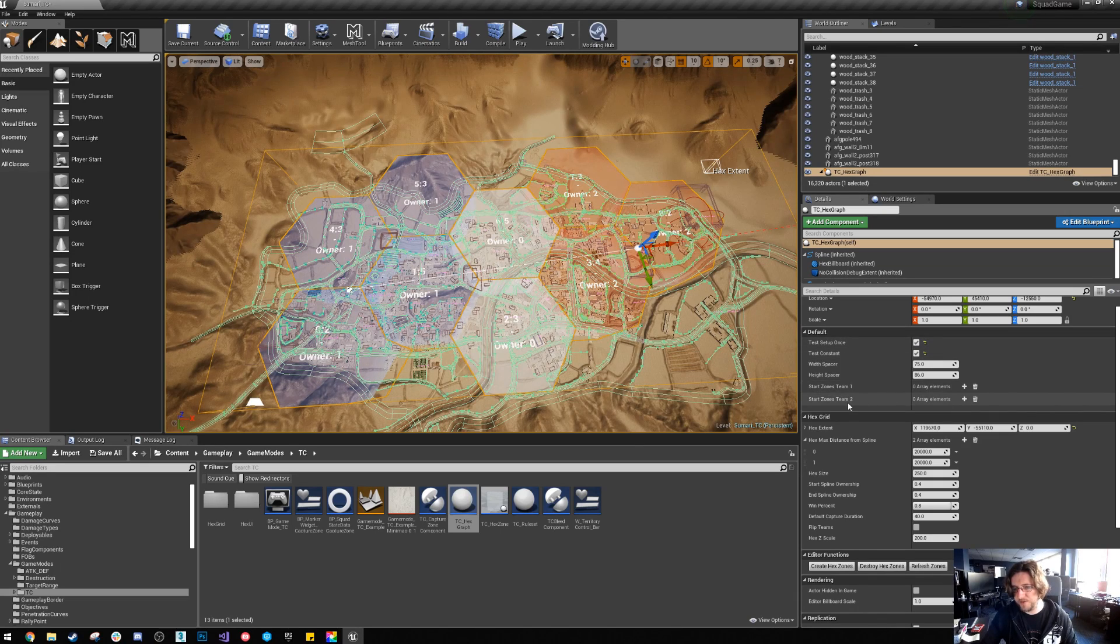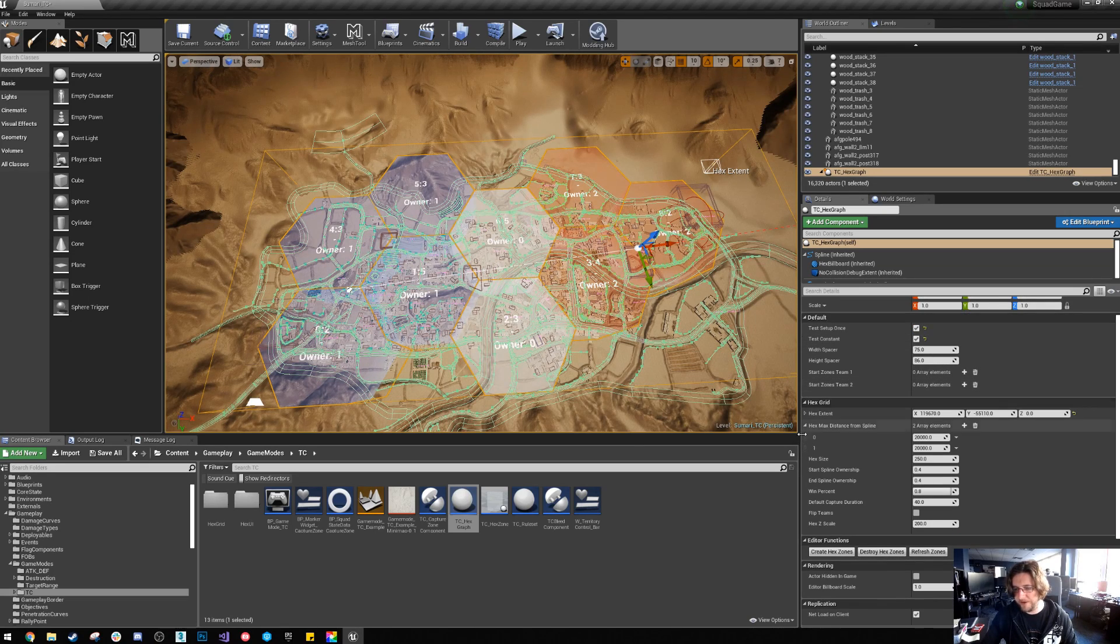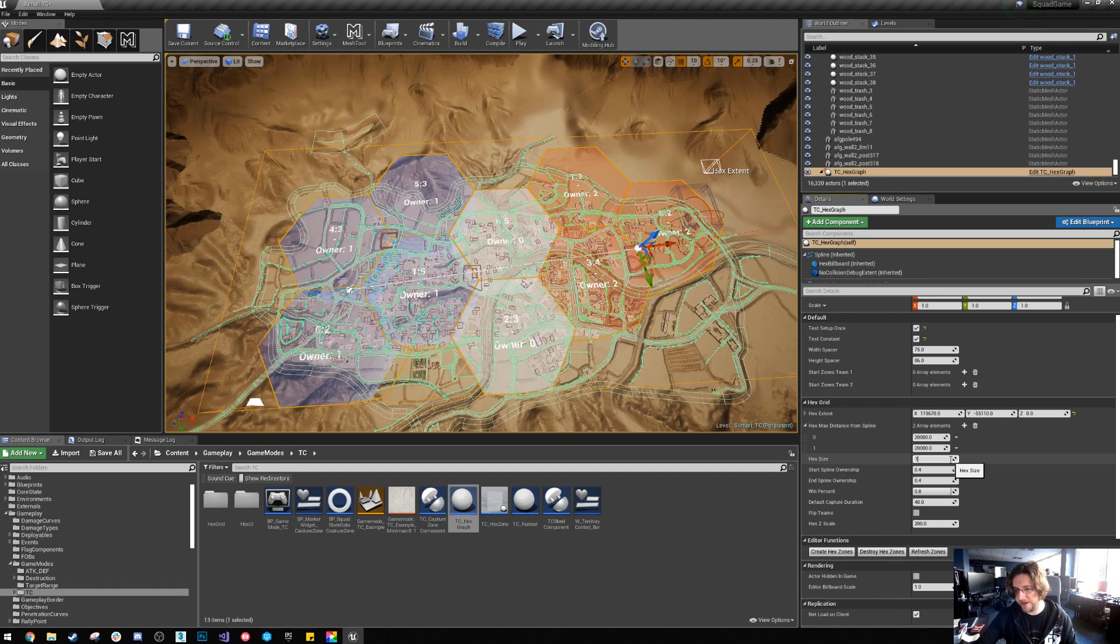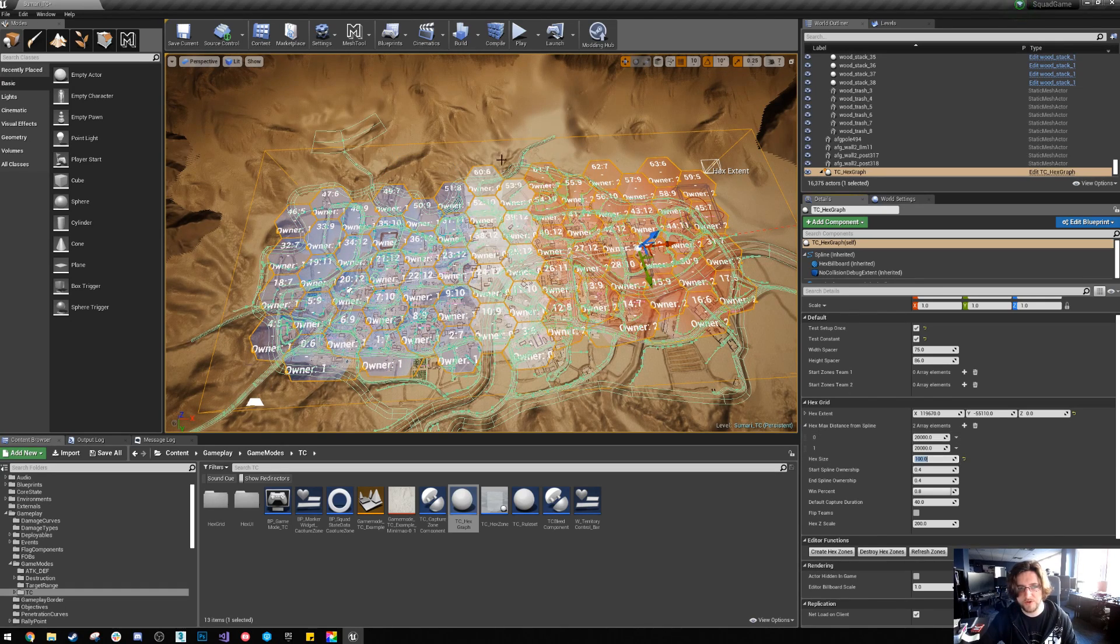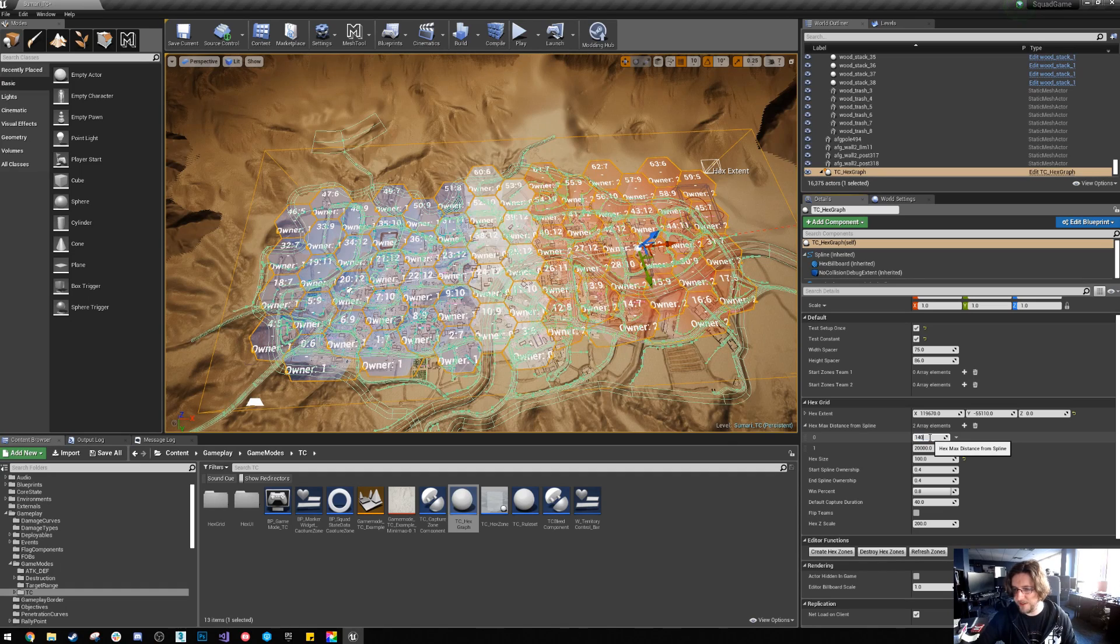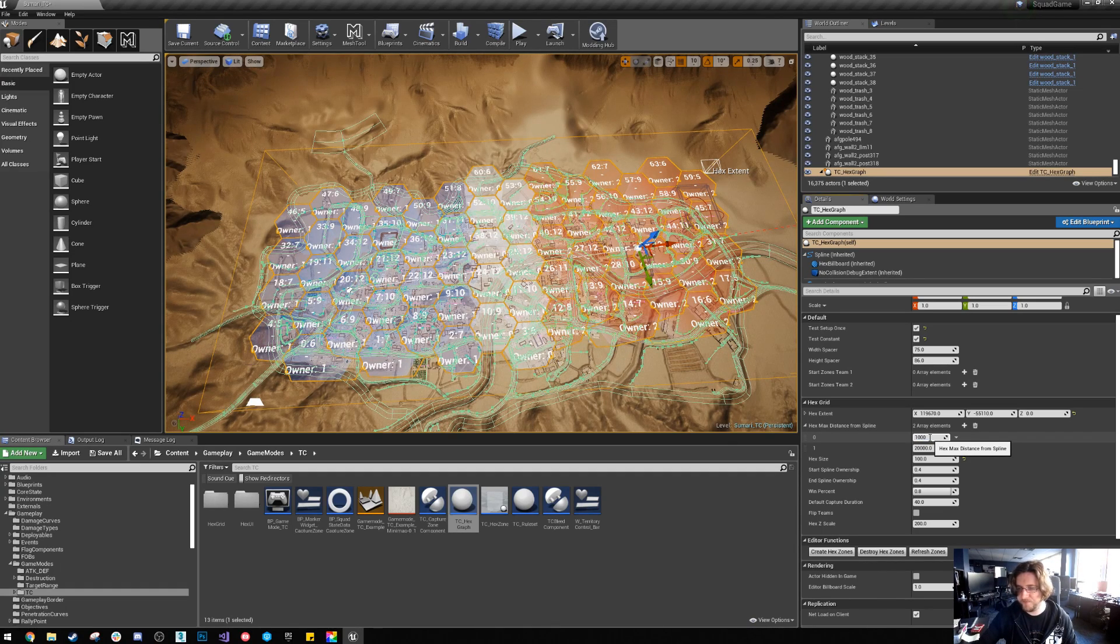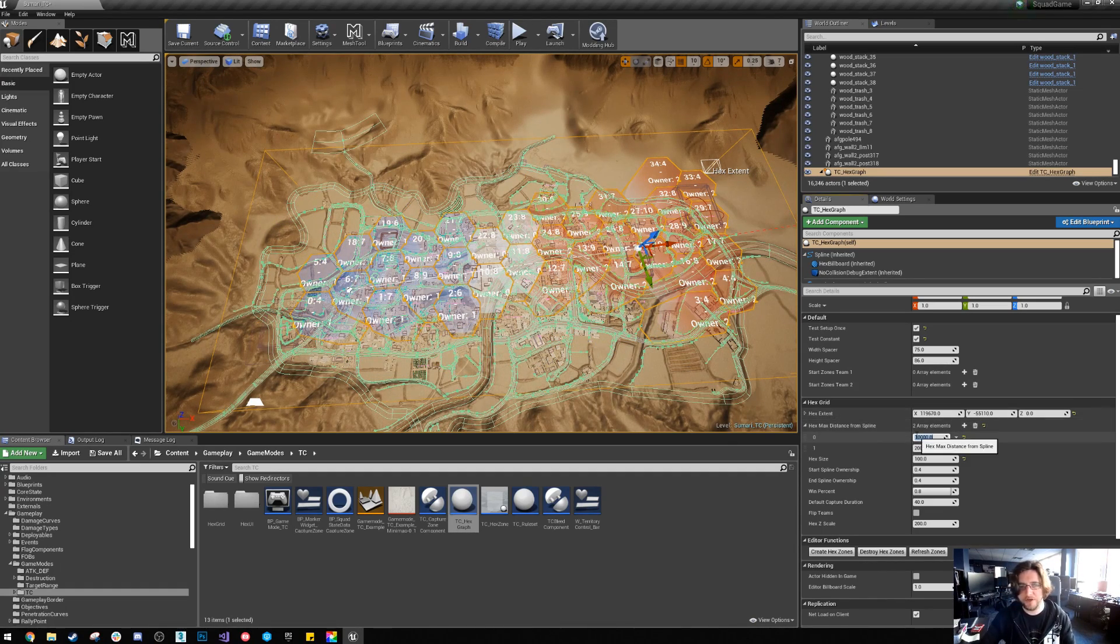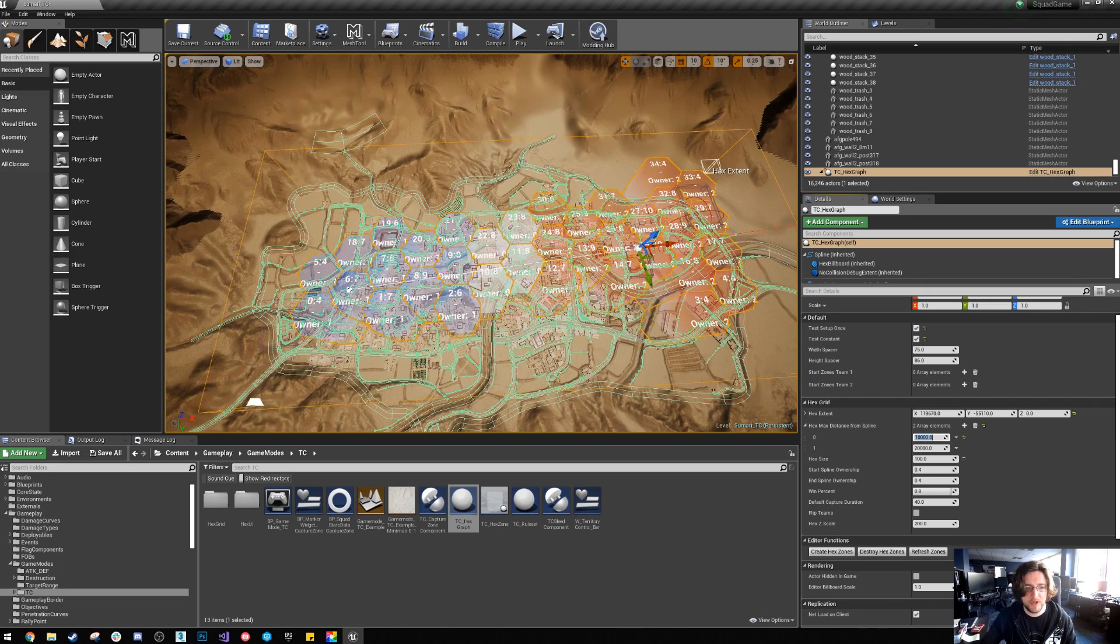We've got some start zones which I'll go over later. We've got some distances which are easier to see if we change the hex size. So if we change the hex size to 100 you can see there's a bunch more now. If I change this to 10,000 you'll notice that the zones are actually thinner and you can play with that with different numbers of spline points.